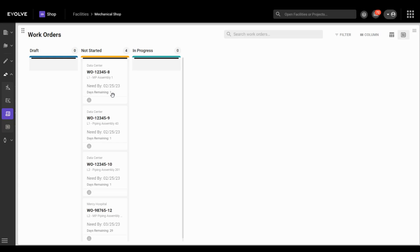Shop managers and foremen can then update, assign, and prioritize these work orders for their team to make sure these requests get completed on time.